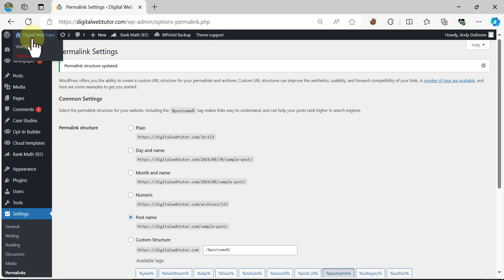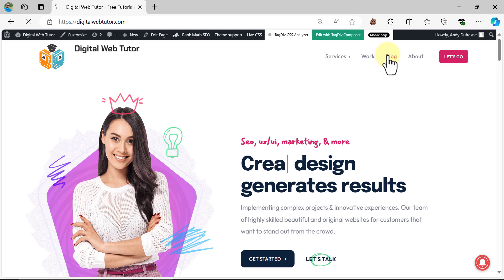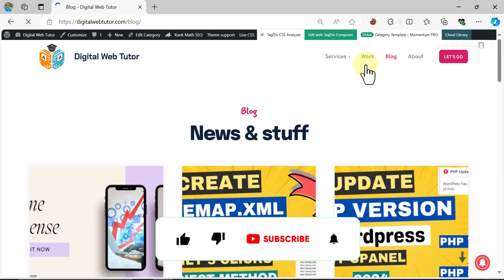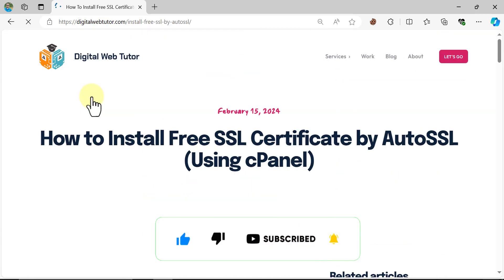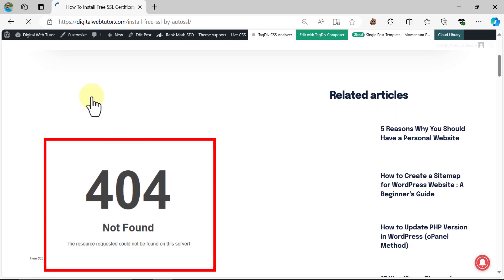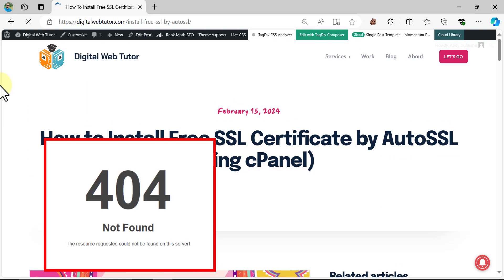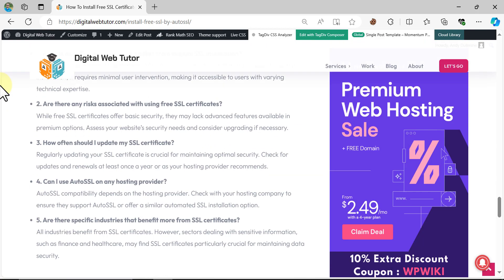Now check our website. Looks fine — even our contents are also showing fine. This is the tutorial on how to solve the 404 not found — the resource requested could not be found on this server — in a WordPress website. If you like this video, feel free to subscribe.